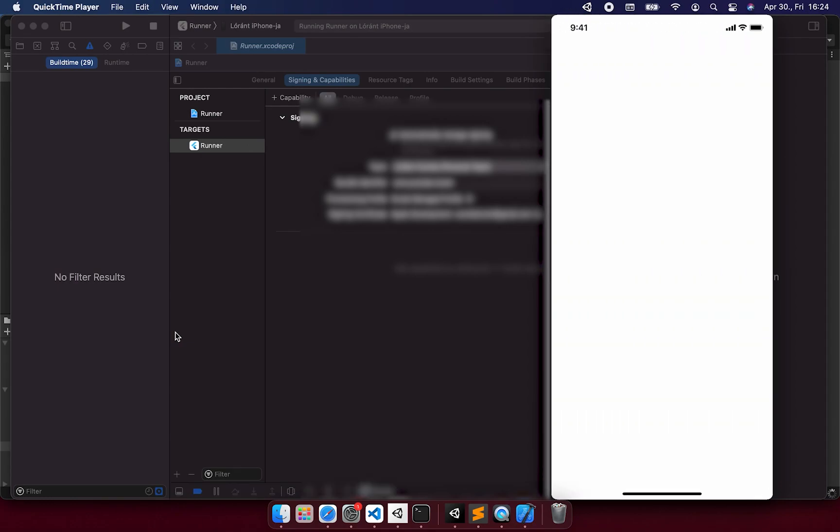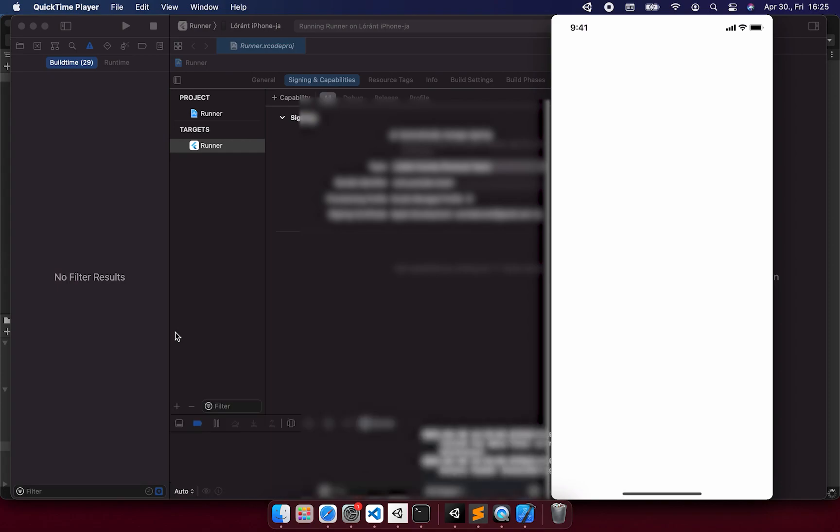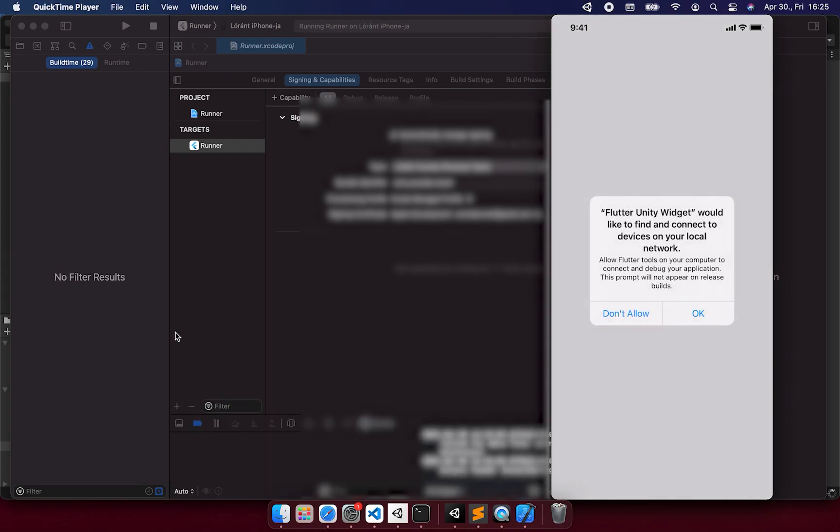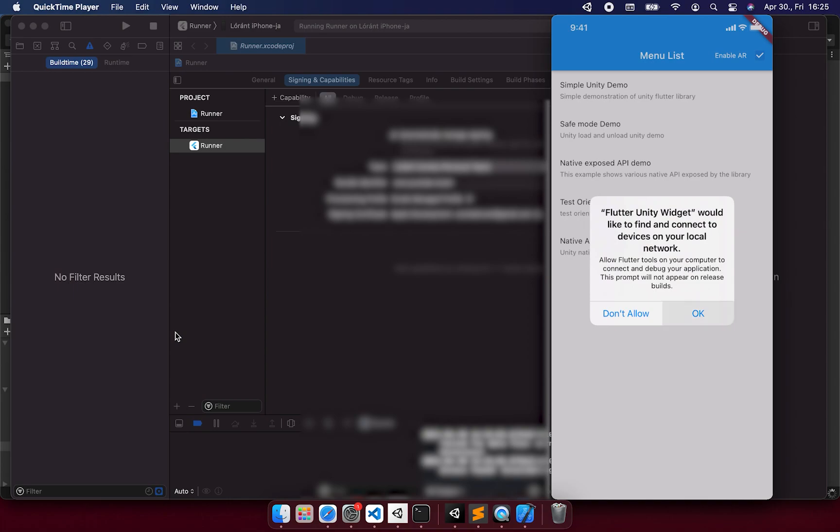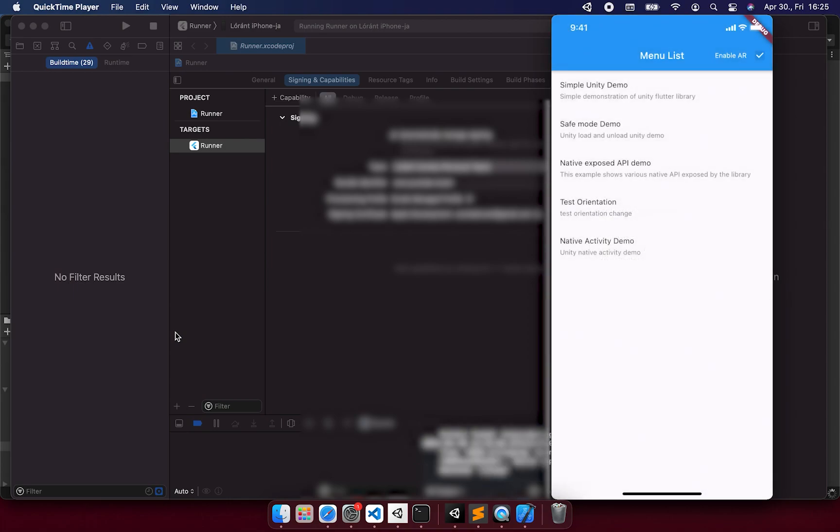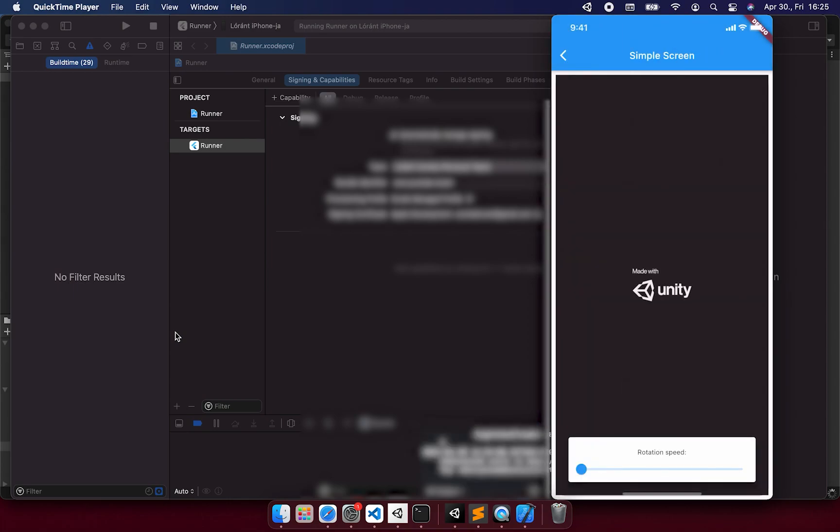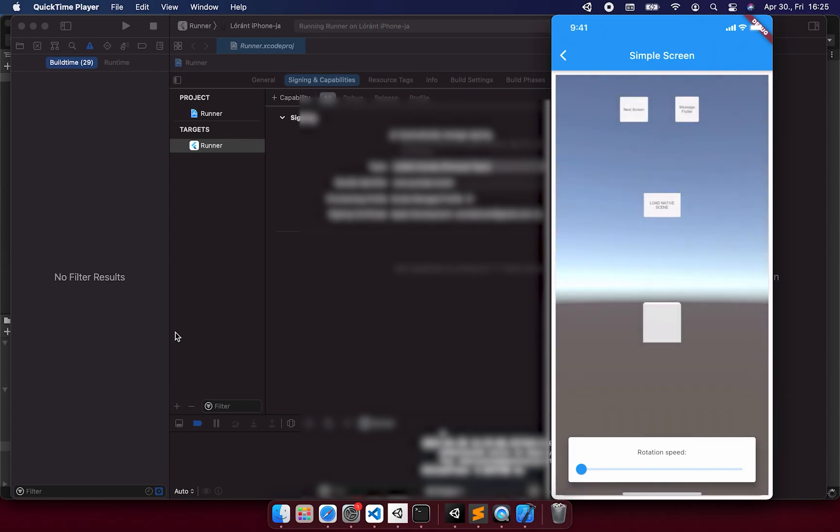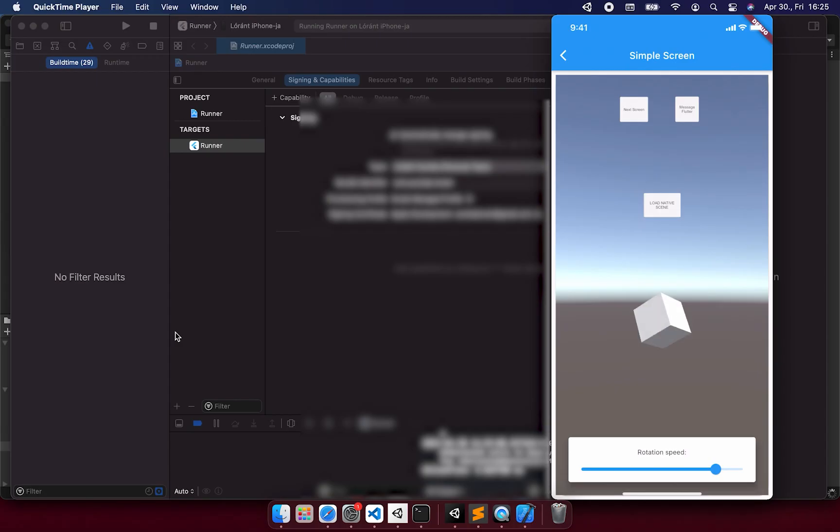Now, if I build this project and run on my phone, you can see that it's loading. And we can see the simple Unity demo project. You can even rotate the little cube. So now we are at the point where the Unity integration is working. You could see the cube is rotating.